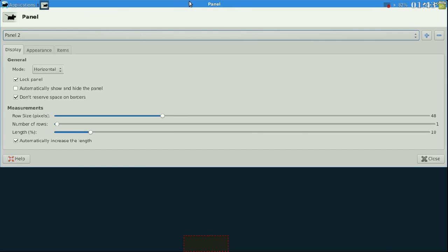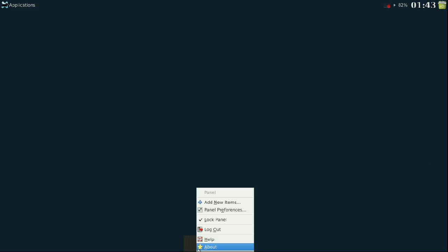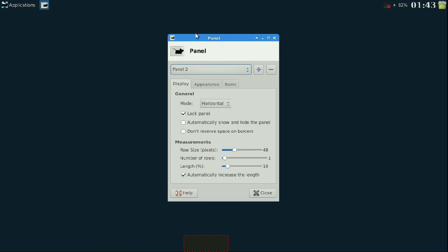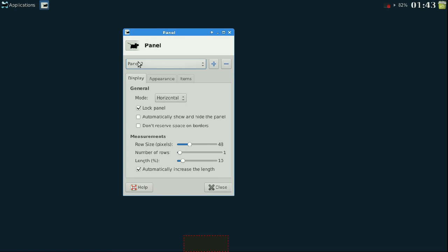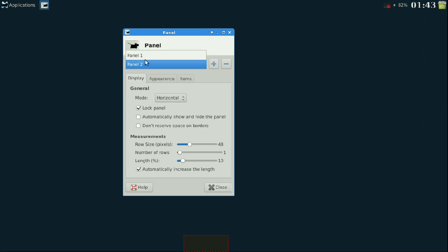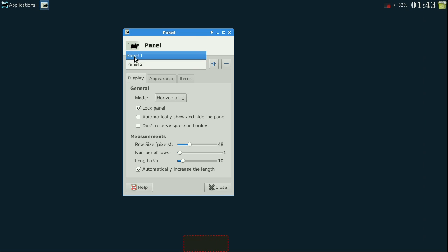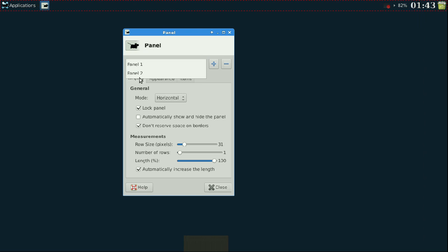So with that said, we're going to come back into panel preferences. On the very top bar you can see panel one and panel two. Panel one is your main panel — if you only have one panel it will only be called panel one and it is not deletable from this function. Panel one is the top one; we're going to be working with panel two.